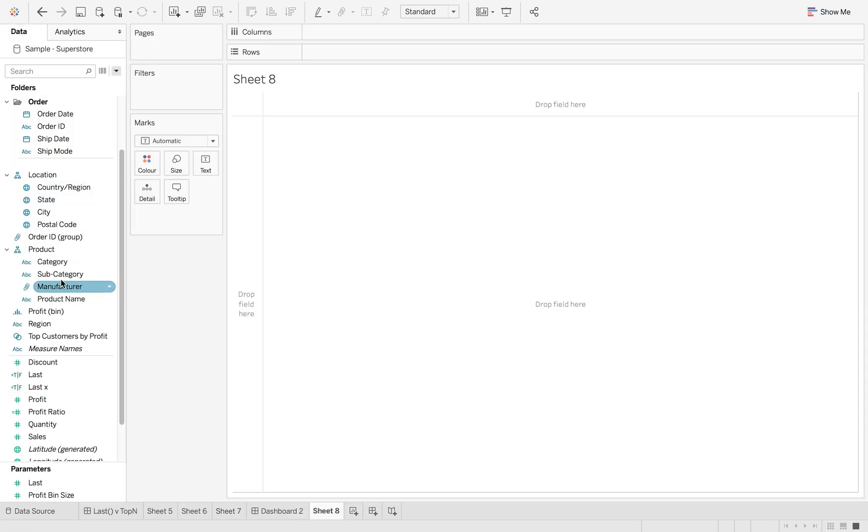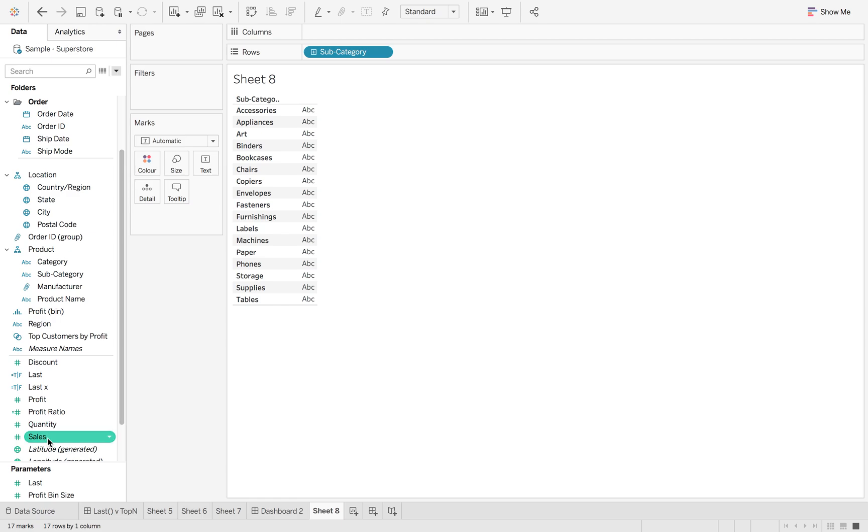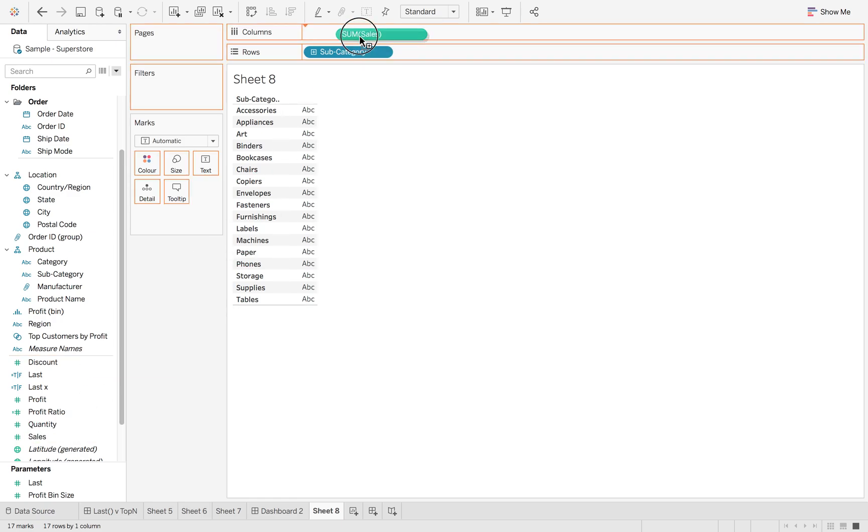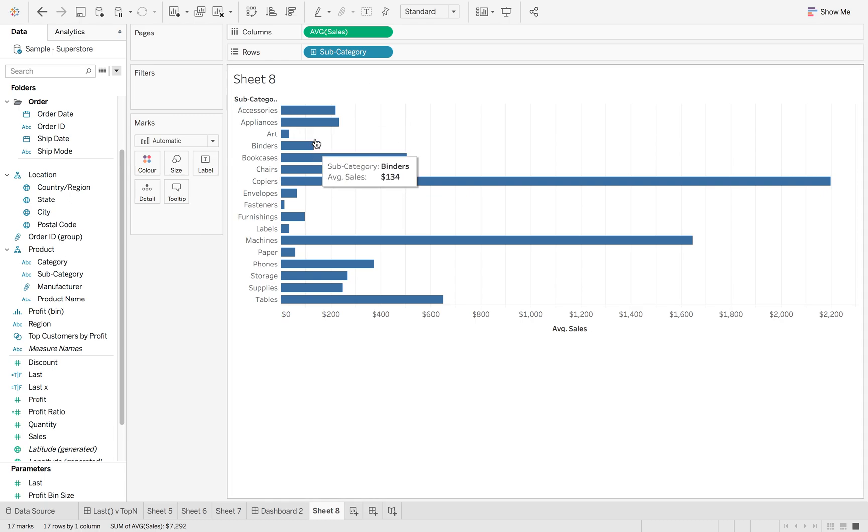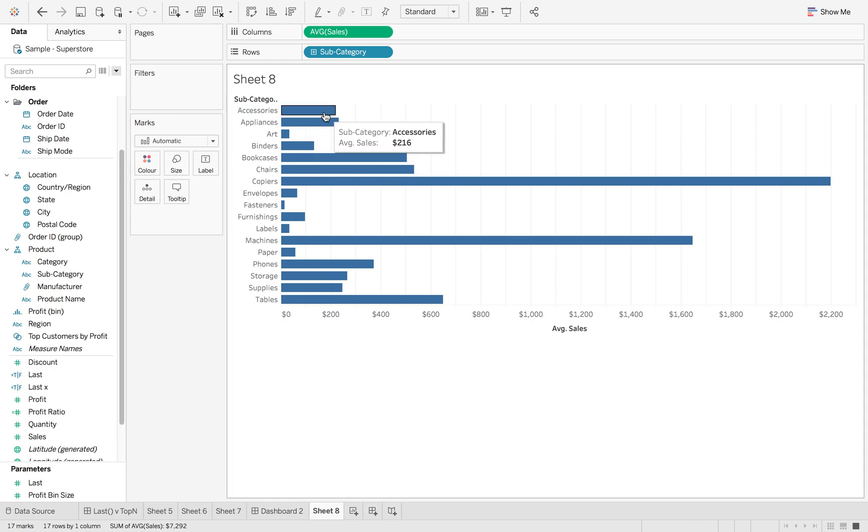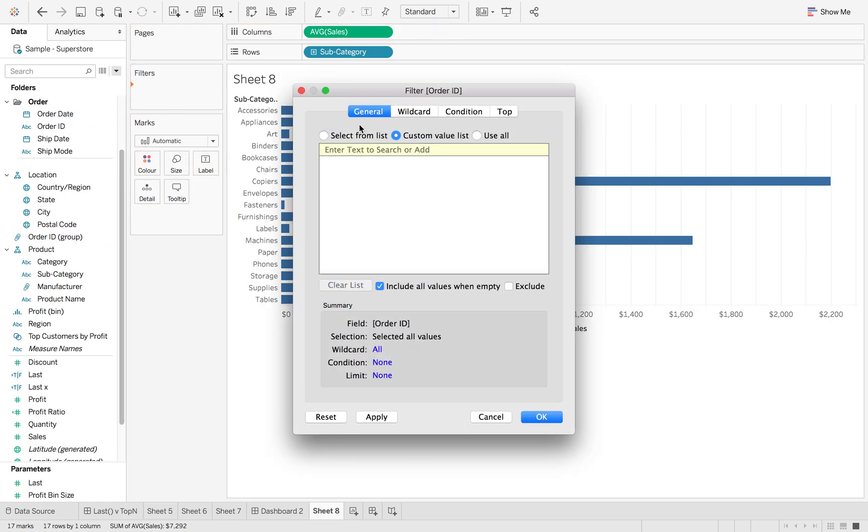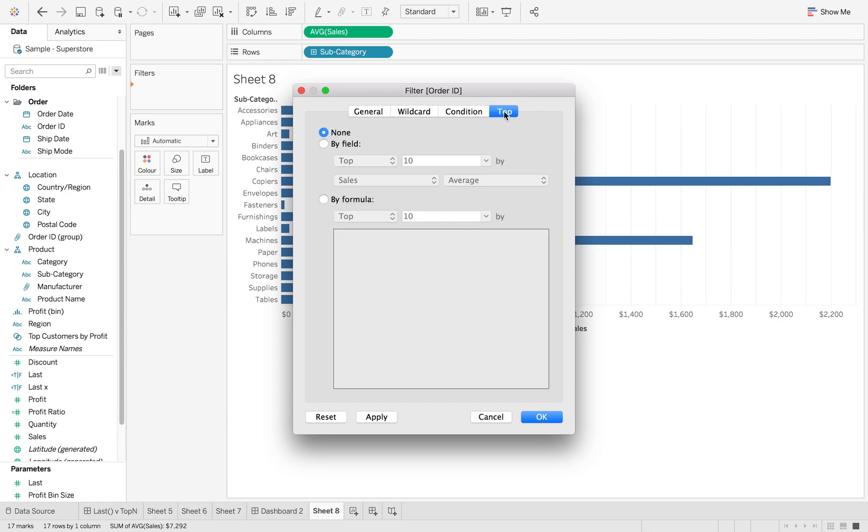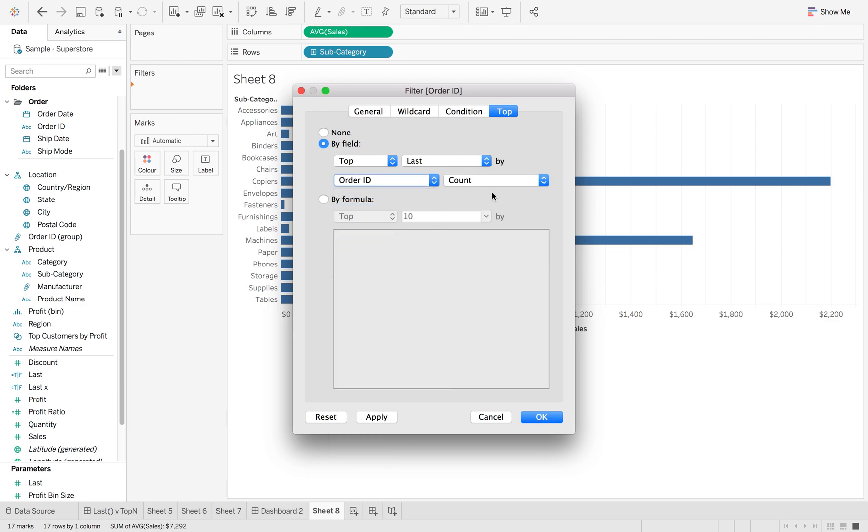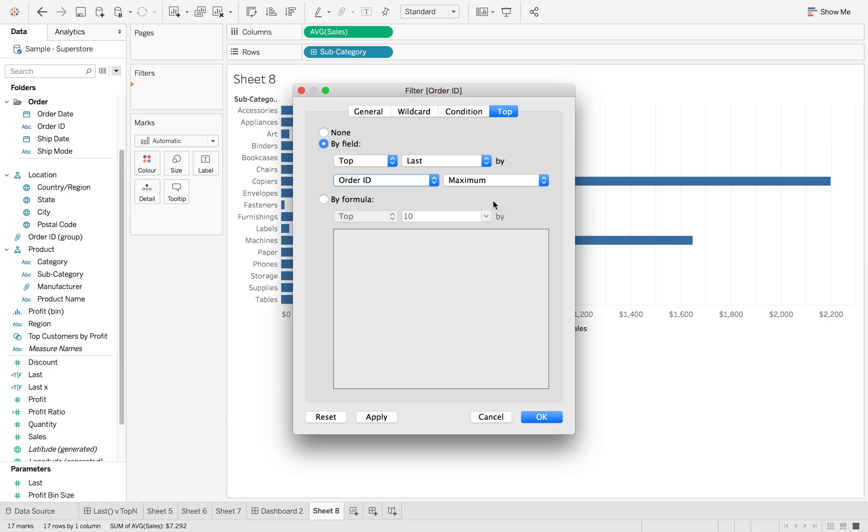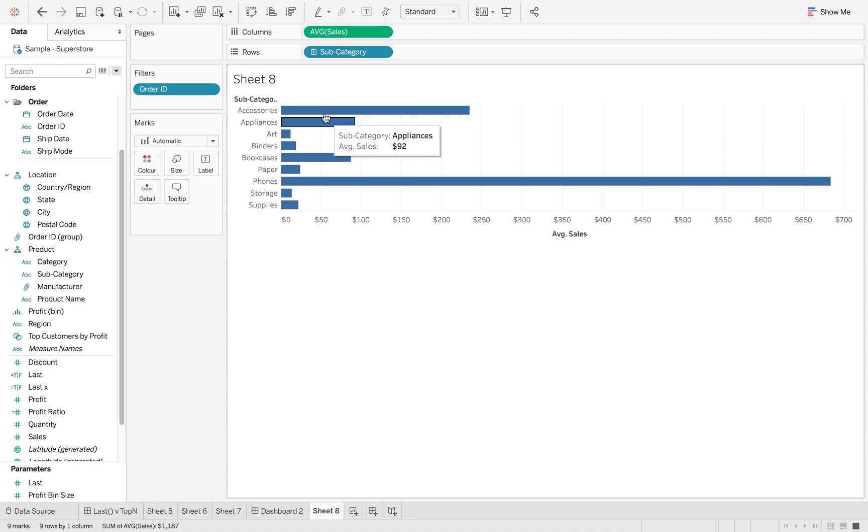is so that if we go and add subcategory and option drag sales and then hit average, now I want to be able to filter to the top five order IDs that we've got. So again, I'm going to have order ID onto filters, use all, top, by field, go down to Last, change this to order ID and change that to a maximum